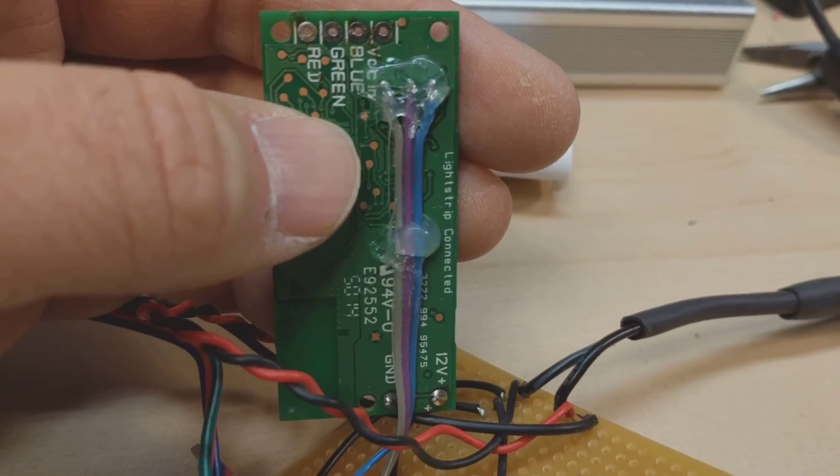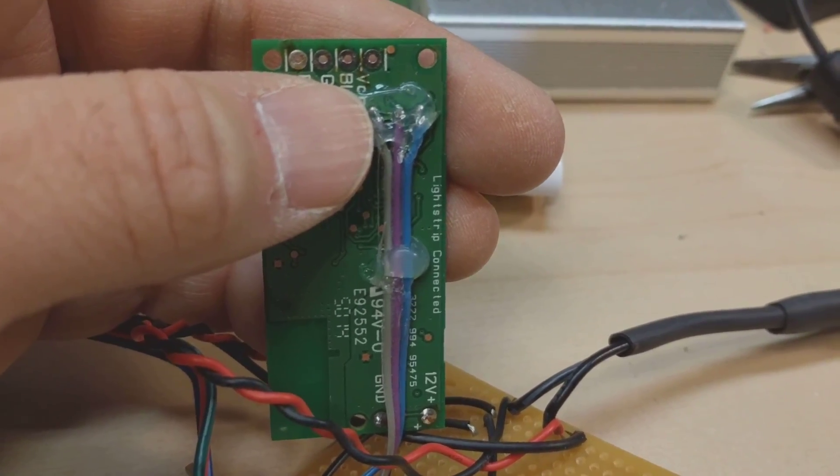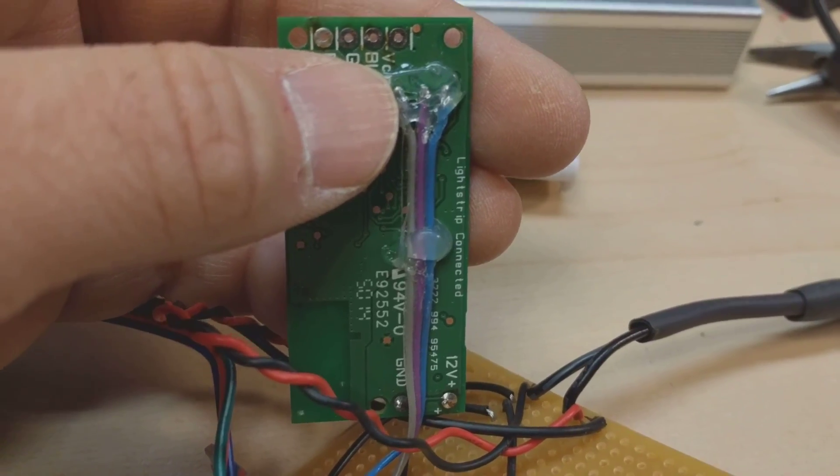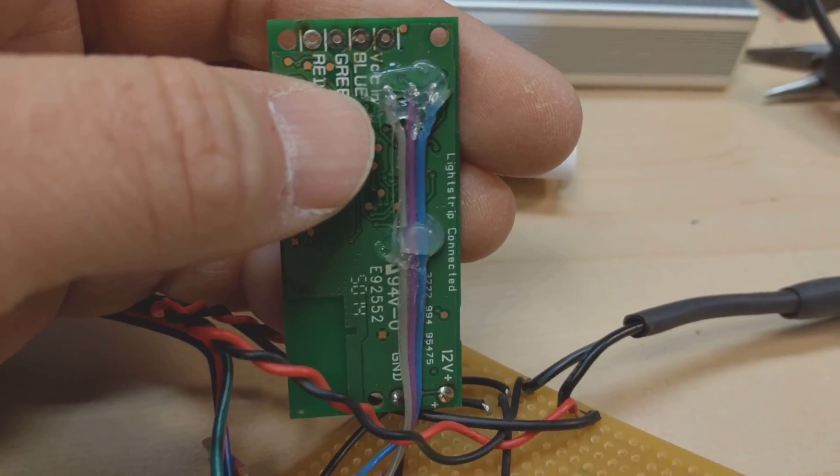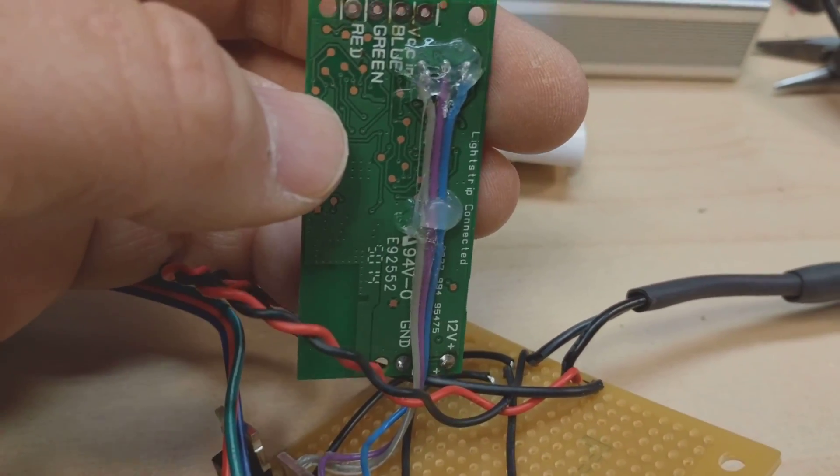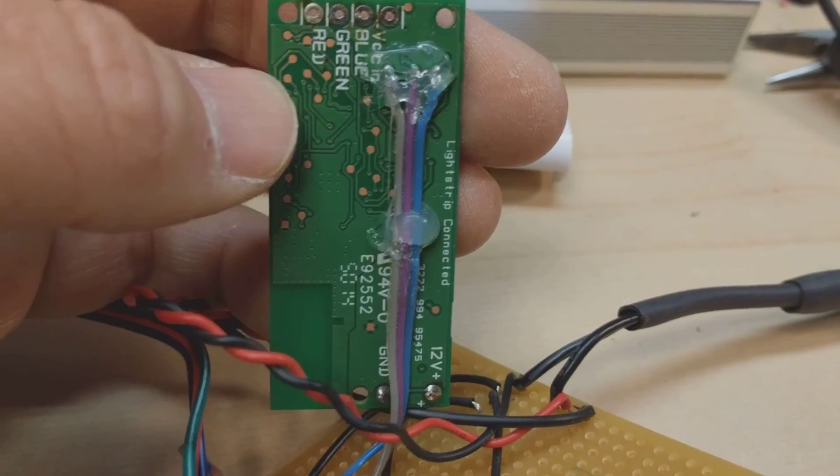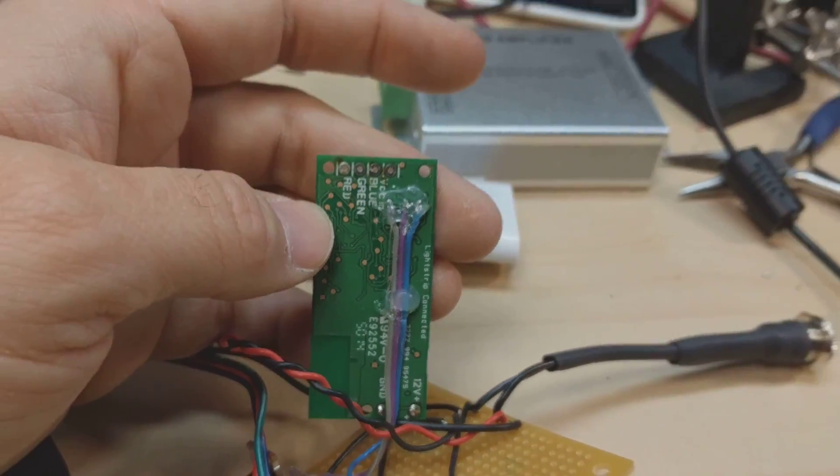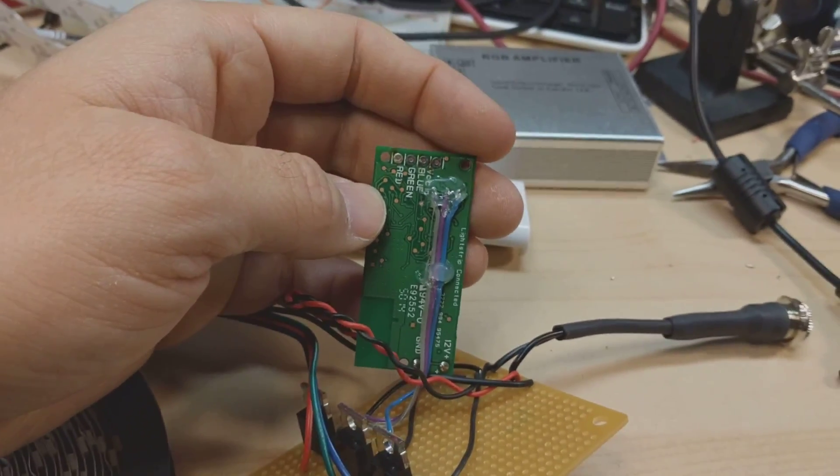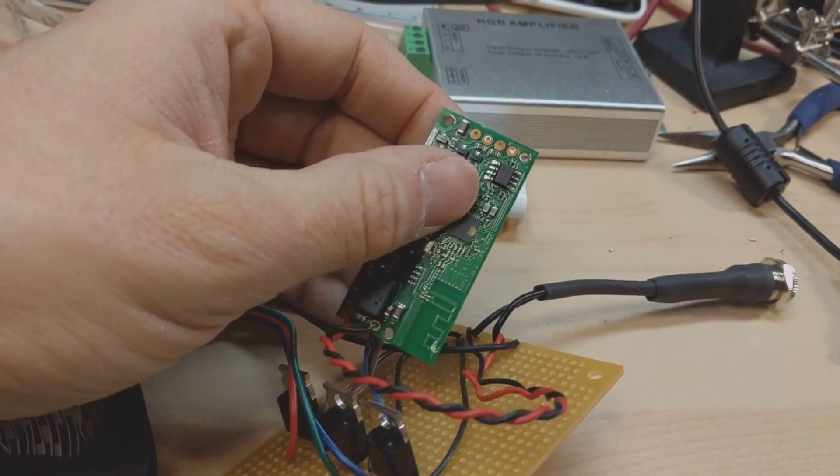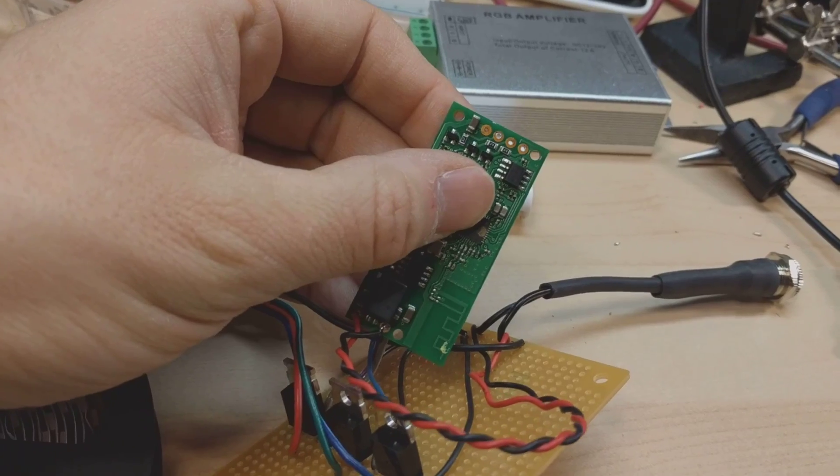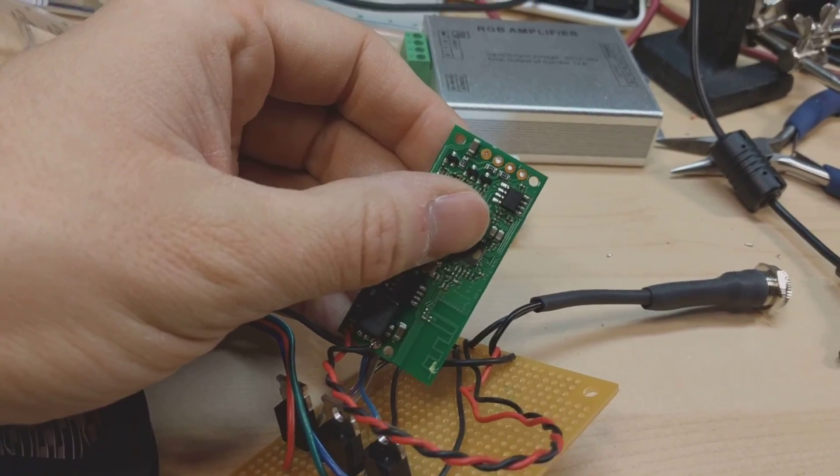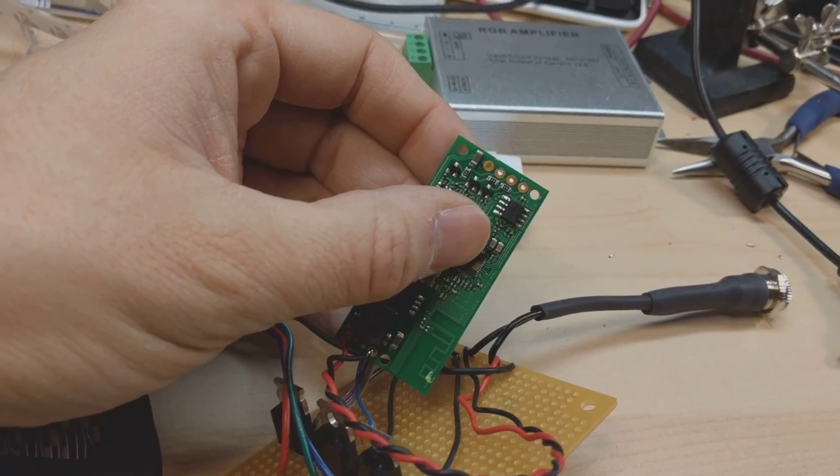I found that these test points here were the inputs to those three drive transistors, so after all the level shifters and stuff that was the direct inputs. I thought, why don't I just drive new MOSFETs, much higher capacity ones?